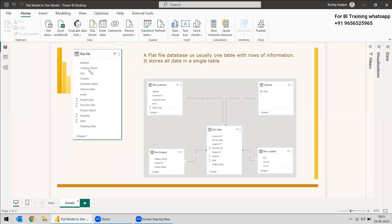Divide this table into three or four forms. You can have a category table or a product table with category name and product name. You can have a customer table since customer name is there, and you need to relate everything with the sales table. You need to take out all the numerals from this table — price per quantity, price per unit, quantity, and sales. All these go into the fact table, because the fact table should contain all the numerals and aggregations. The remaining you can distribute into three or four dimension tables.